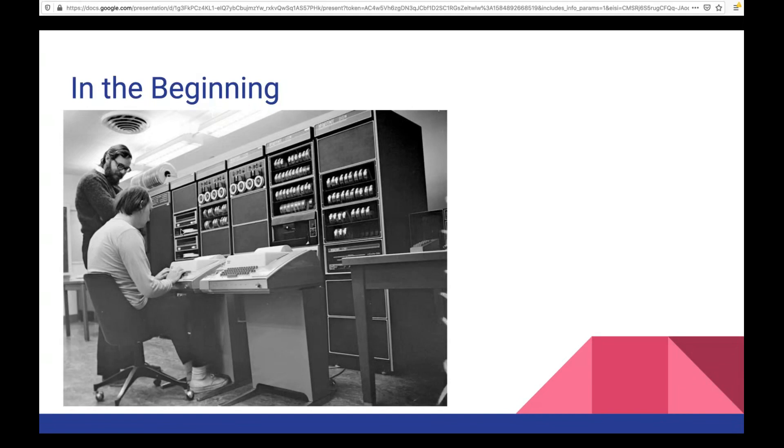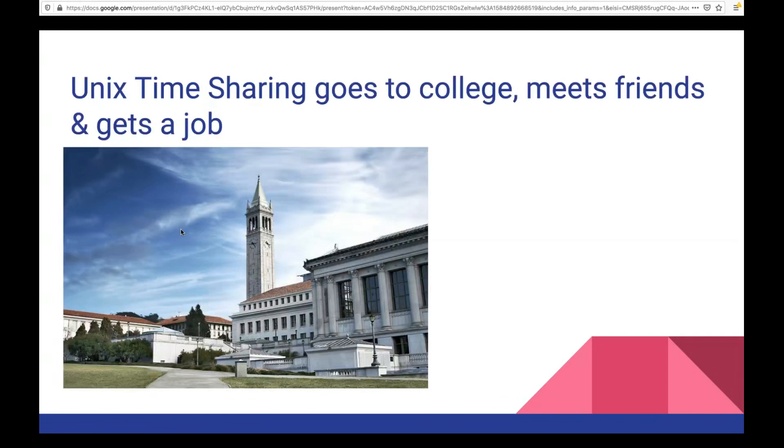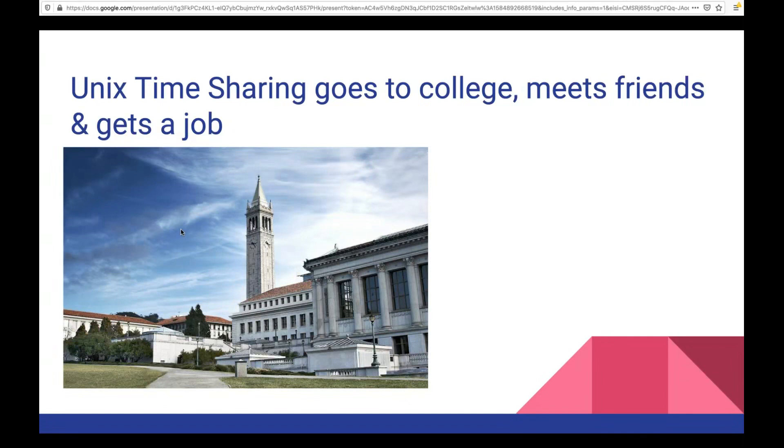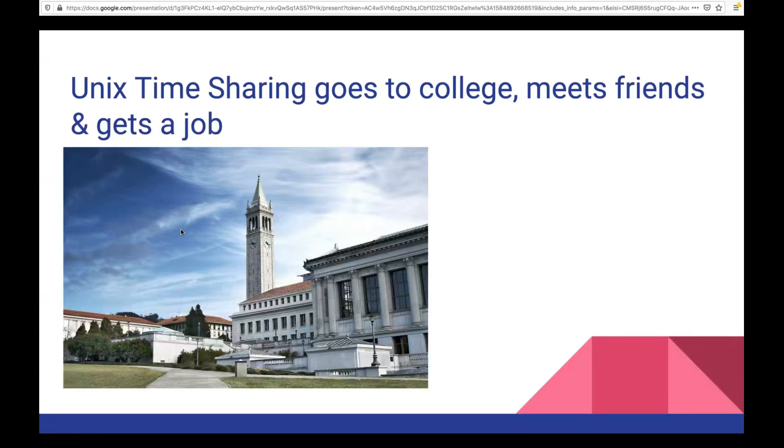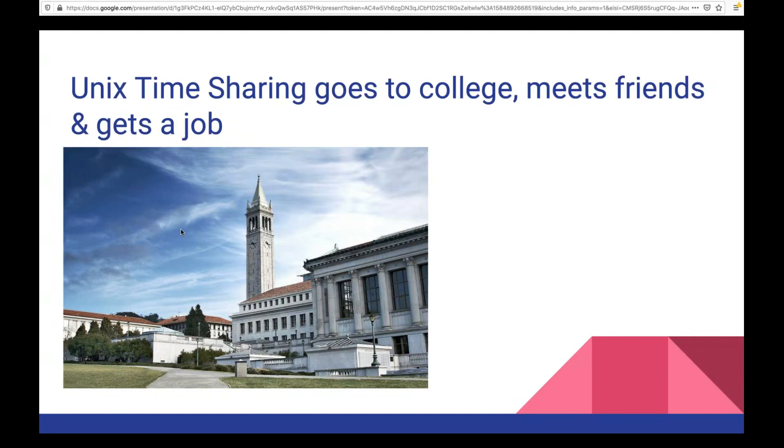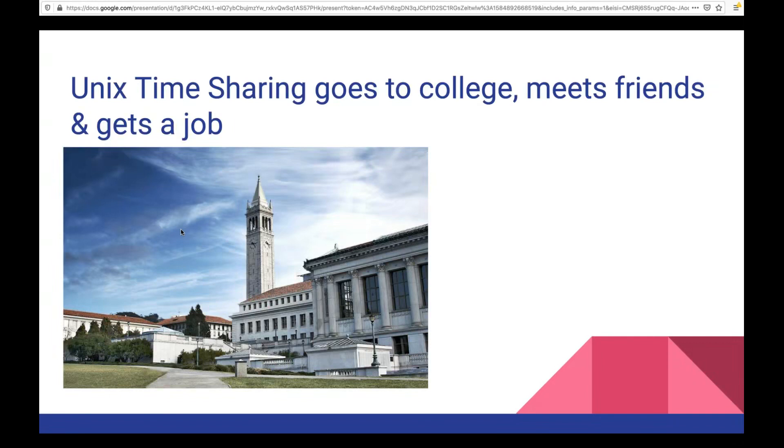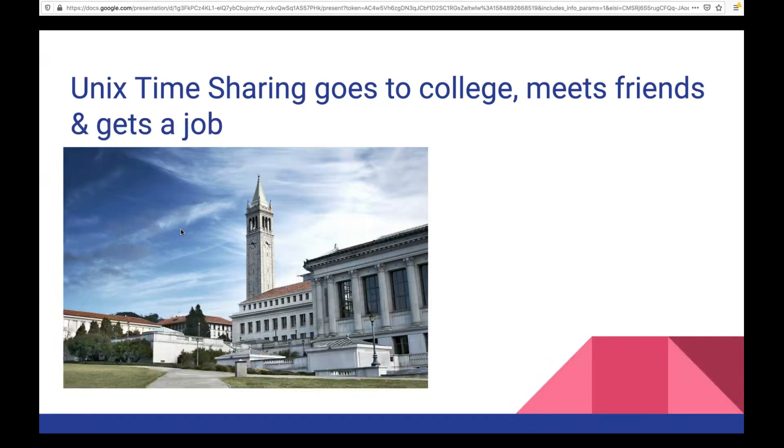So essentially, Unix started off as a video game that turned into a printer. It's now 2020. Unix is still not very good at either of those tasks. But here we are. So what happened to Unix after that? It went to college. It met some people and it got a job. The college it went to was the University of Berkeley, which is the university around here. It's not too far from where I live in Oakland. This photo is a photo of the University of Berkeley.